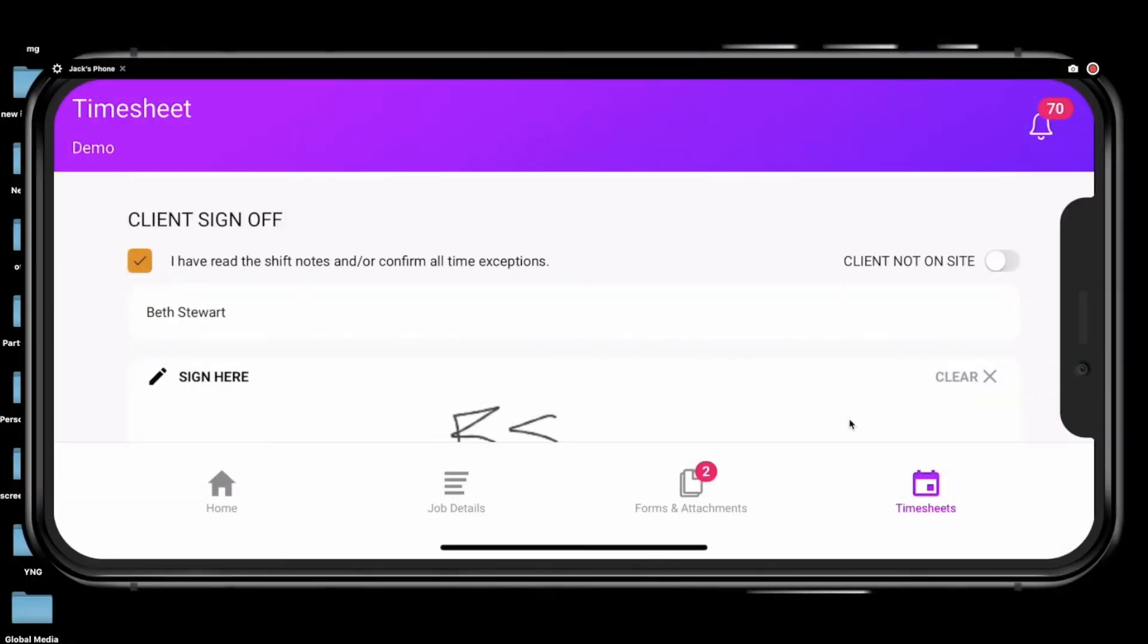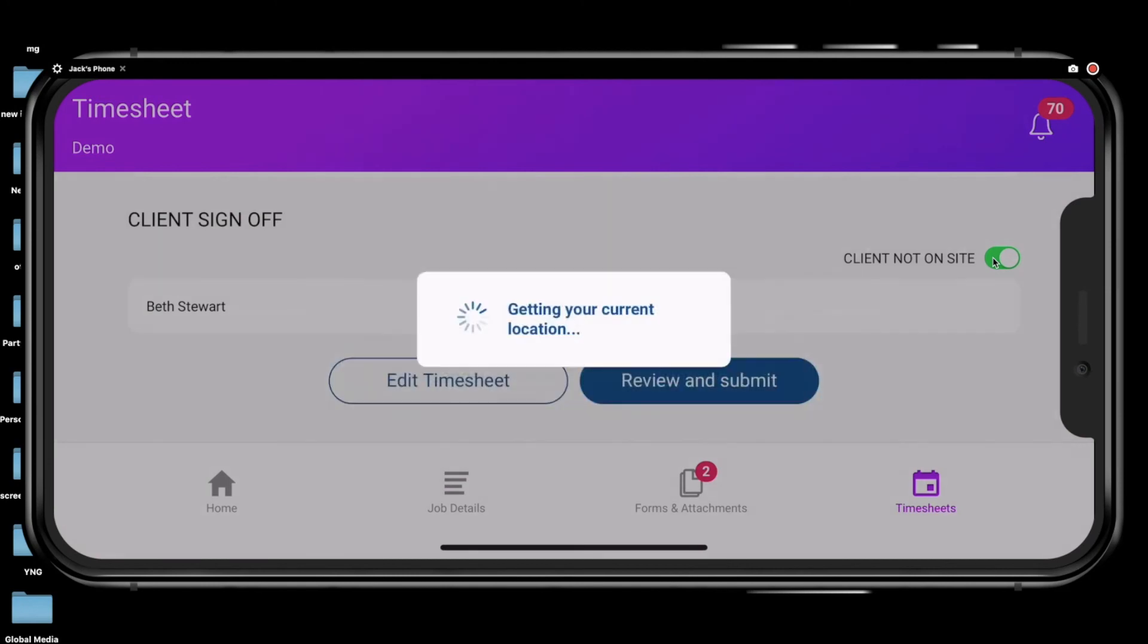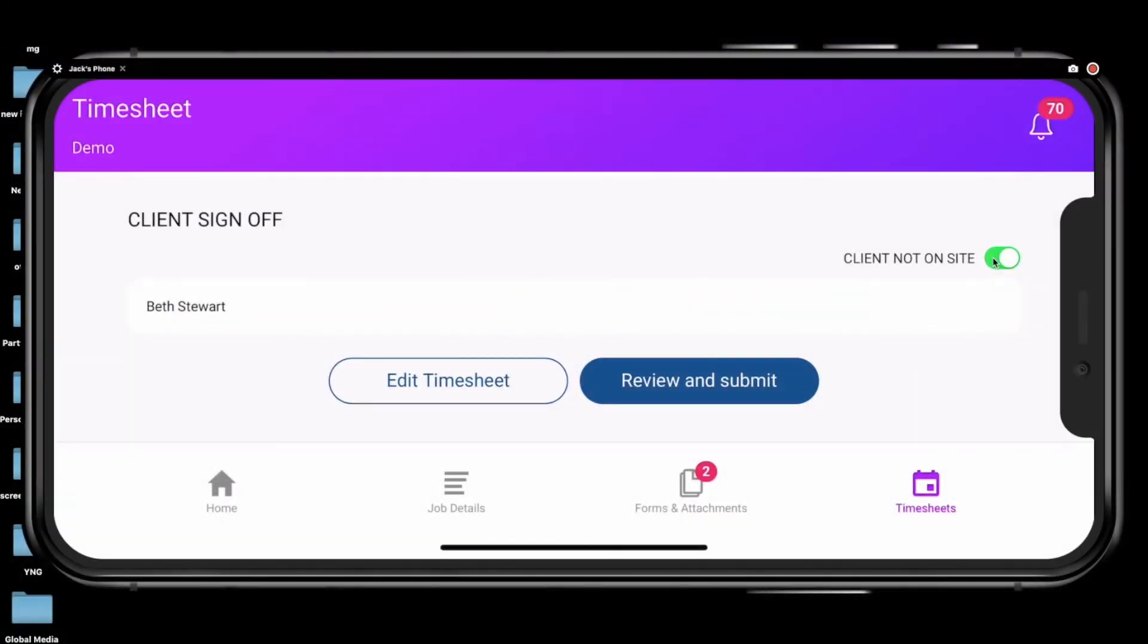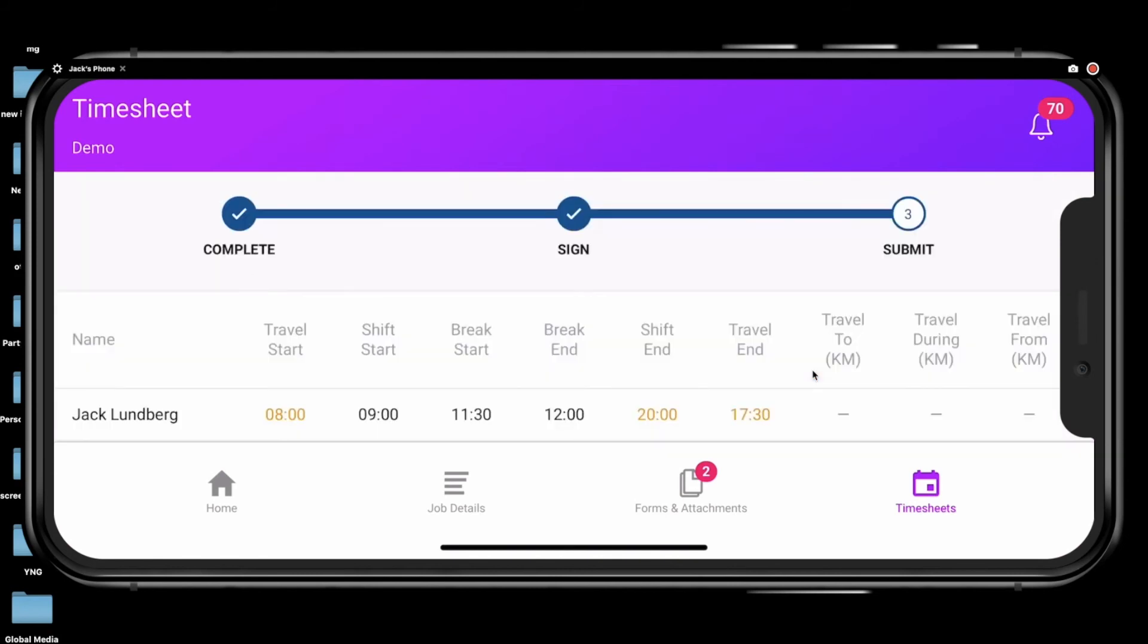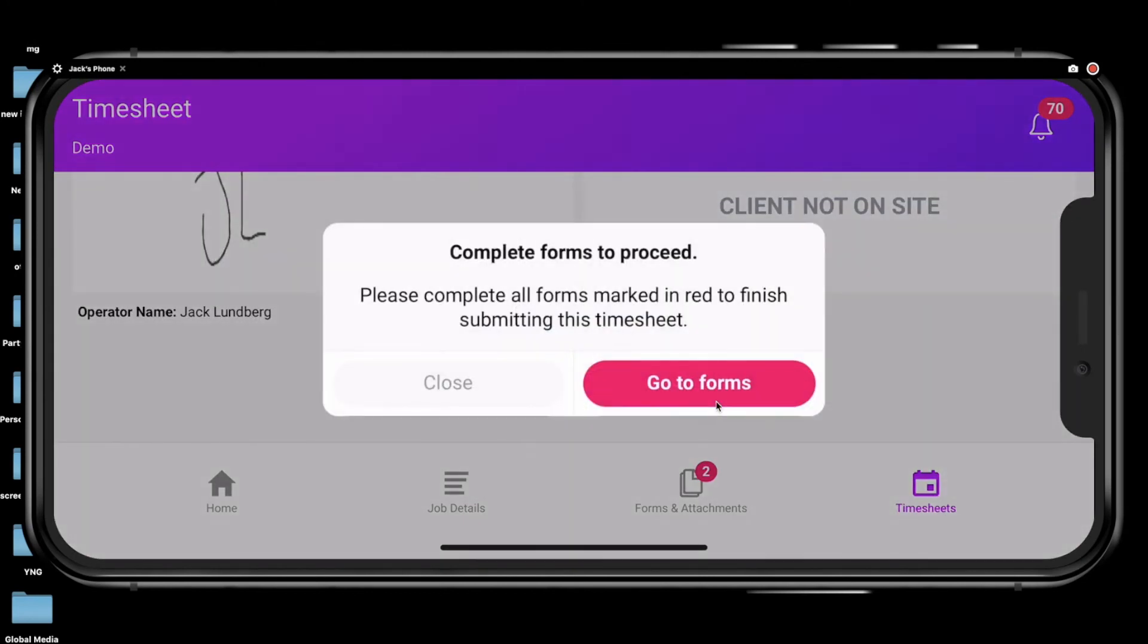If they are not on site, turn this toggle on. Once both parties are satisfied, the employee will click review and submit, which will give you one last opportunity to look over everything. To finalize this timesheet, just hit submit.